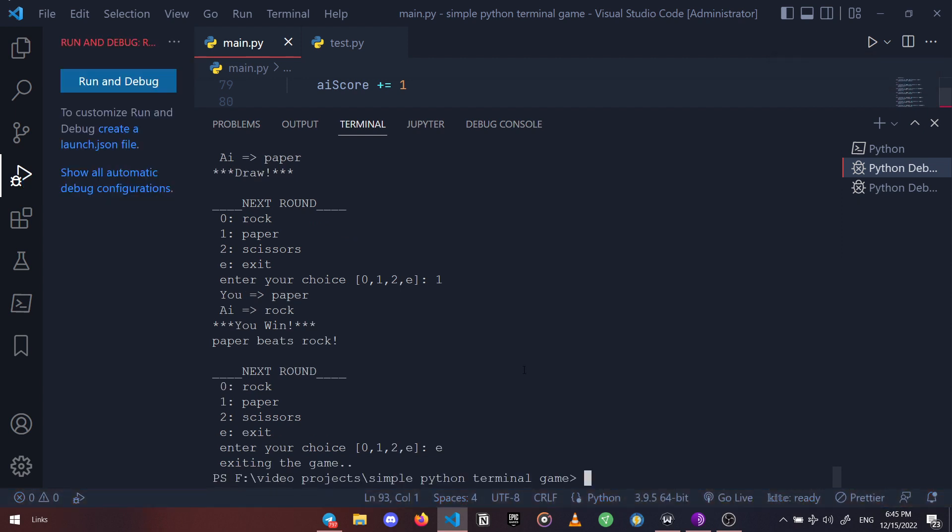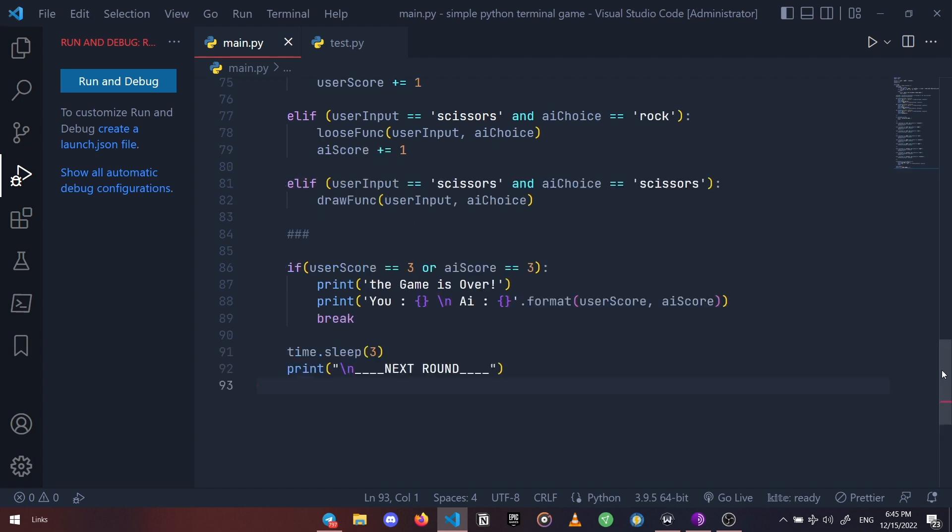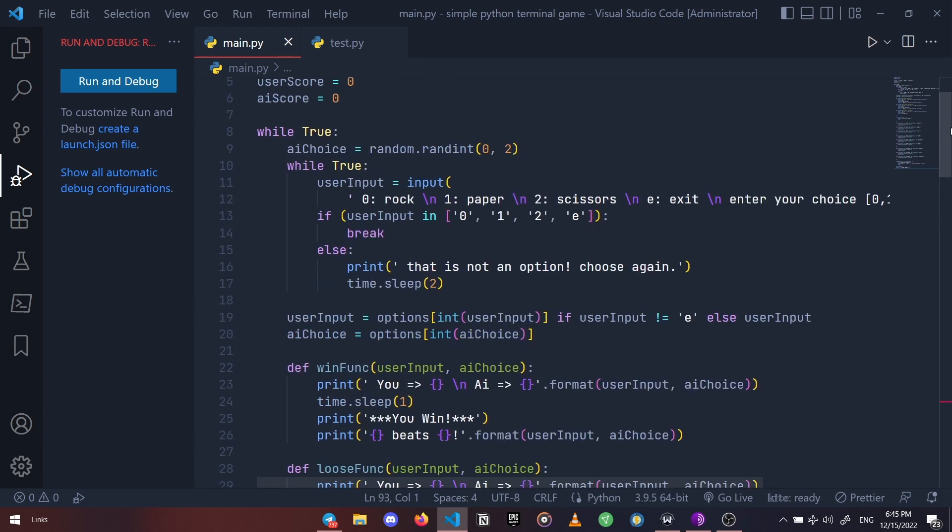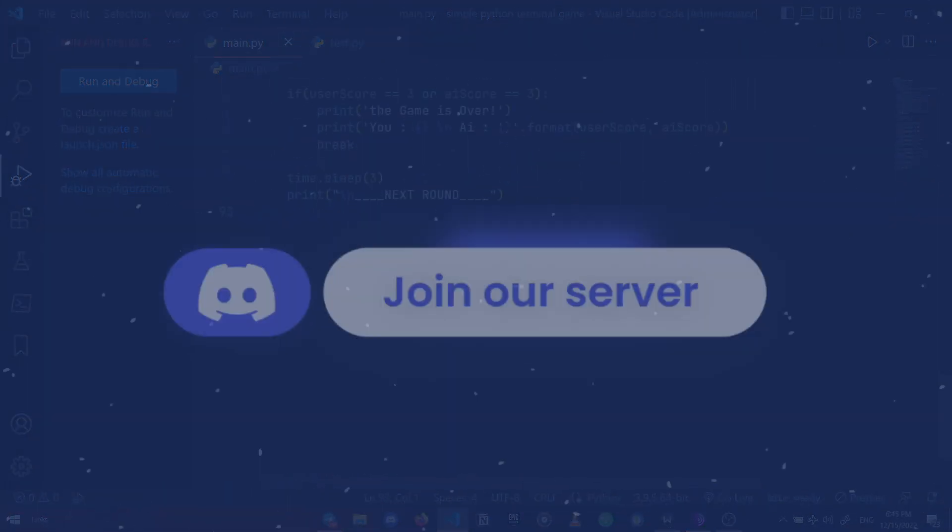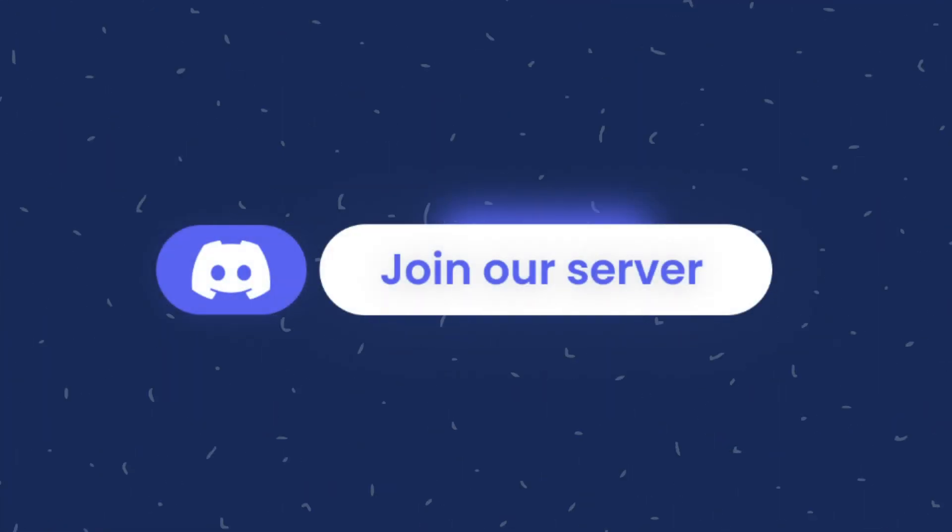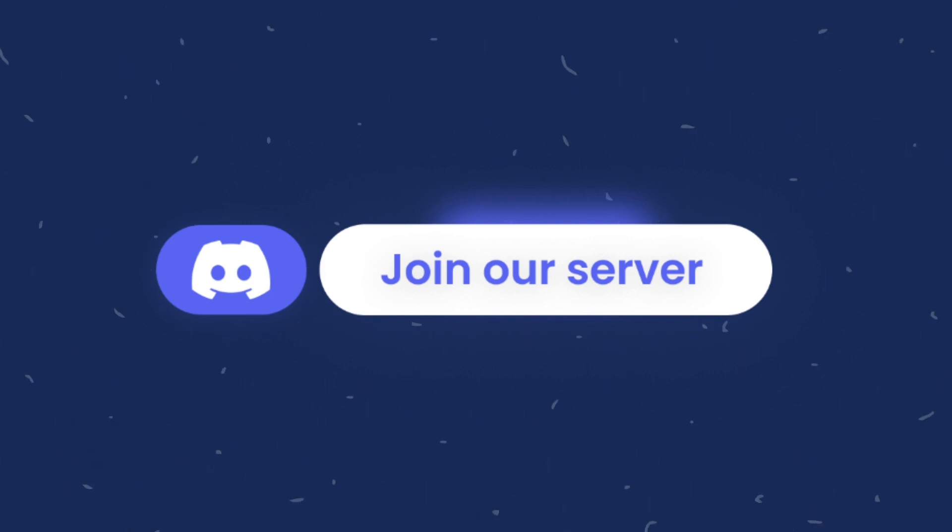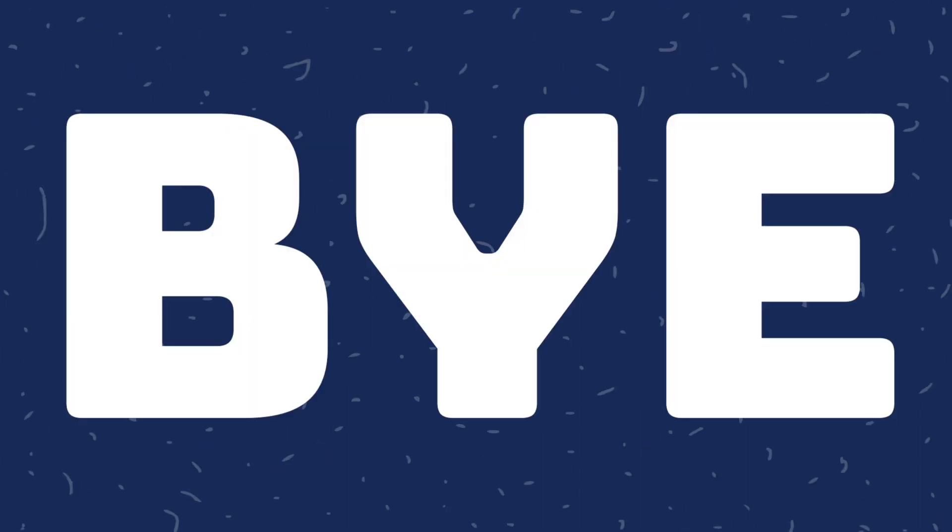This is it, this is the end of this video. Hope you enjoyed it, and if you have any questions just join and ask it in our Discord server. Yeah, bye.